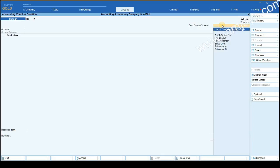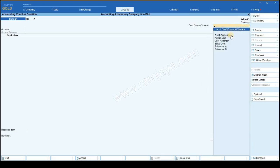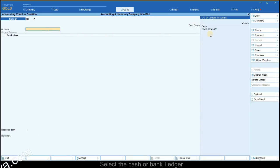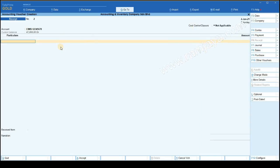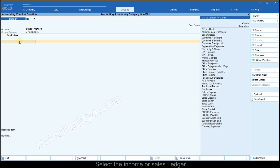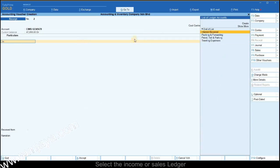Select the cash or bank ledger in the account field with which you are making the receipt to. In the particulars field, select the income or sales ledger.